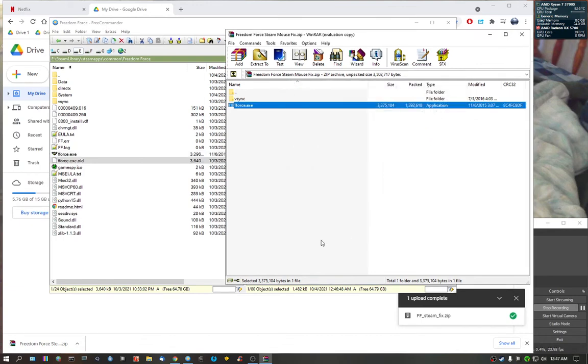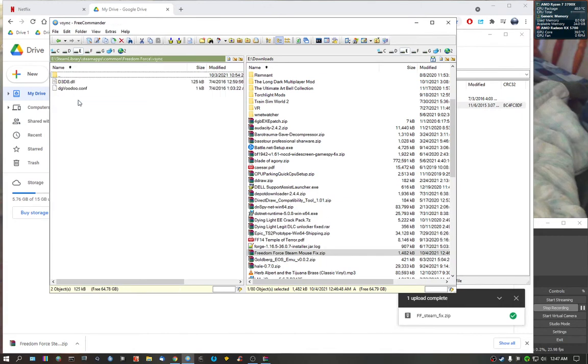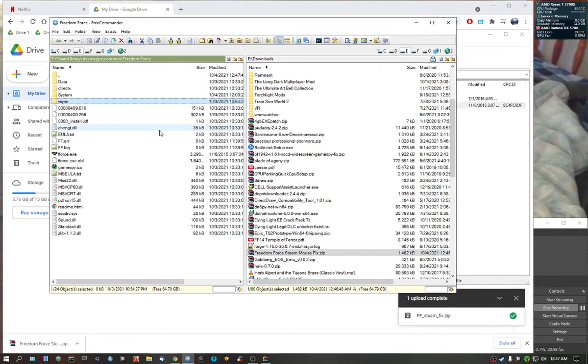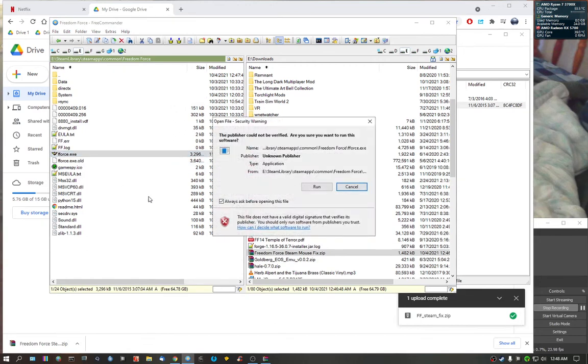As you can see, it already extracted Freedom Force and the V-sync. Okay, normally you don't have to worry about anything like that and now the game will work with your mouse. Now when you do start it, I'm just going to start it up.